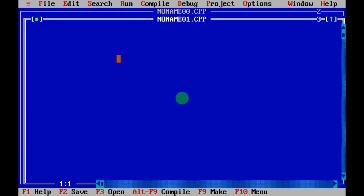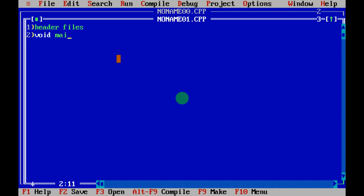Now let's learn how to write a program. Step one: mention a header file. Step two: write void main. Inside void main you have opening and closing braces — all your program code goes inside these braces. Step three: declare all the variables you are going to use.